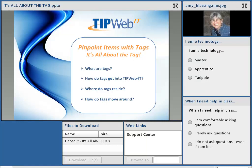Hi, my name is Amy Blassingame and I would like to welcome you to this TIP Web IT training session. Our topic today is Pinpointing Items with Tags, and it truly is within the TIP Web IT application all about the tag. We'll discuss what are tags, how do tags get into TIP Web IT, where do tags reside within the application, and how do tags move around. At the bottom of your screen under Files to Download there's a handout containing the five key concepts I'll be sharing with you during this session.